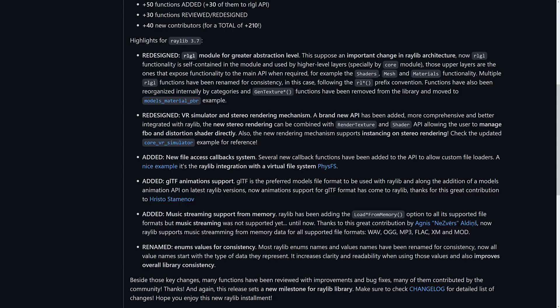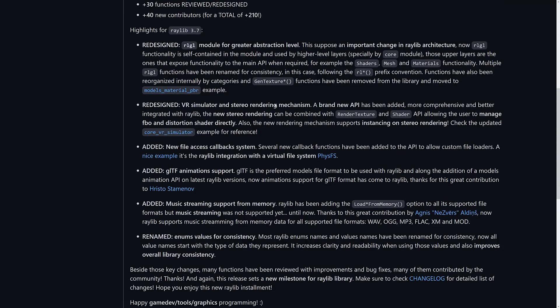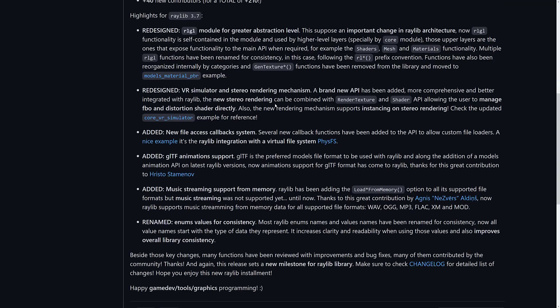Important change in the Raylib architecture. Now RLGL functionality is self-contained in the module and used by higher level layers. Those layers are the ones exposed functionality in the main API, for example, shaders, mesh, materials. We saw that the module breakdown earlier on. Multiple RLGL functions have been renamed for consistency. In this case, they follow the RL prefix convention. Functions have also been reorganized internally by categories and gen texture functions have been removed from the library and moved to the model's material library. So again, a very modular engine and one of the core modules that it depends on just got improved.